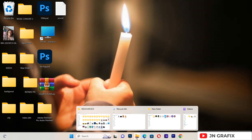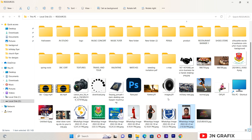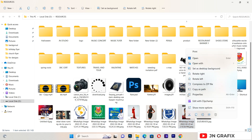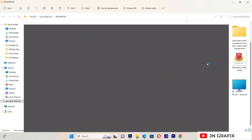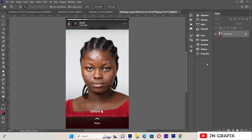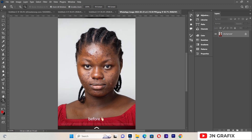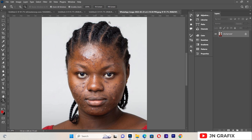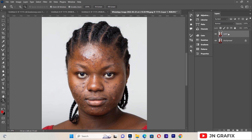First of all, I just want to import an image that we are going to use for our retouching. I'll open this with Photoshop, zoom in so that we can see how the image is. This is the raw image that we are going to work with for today's tutorial. I'll press Ctrl+J to duplicate the layer.